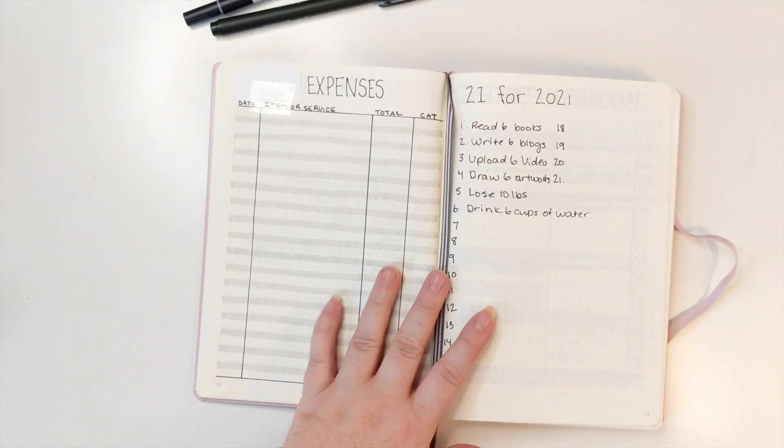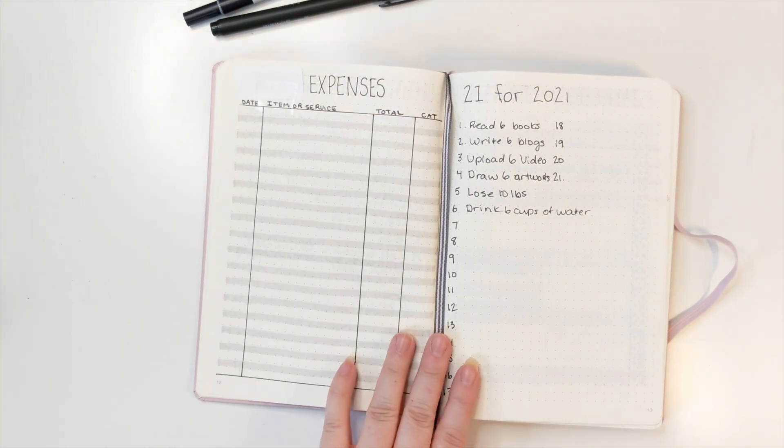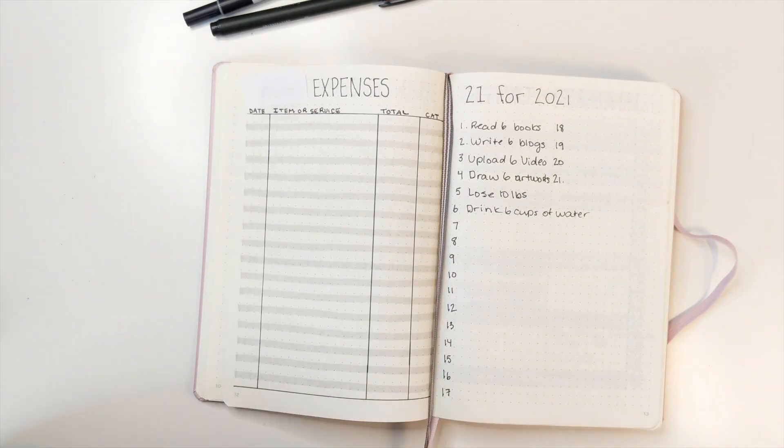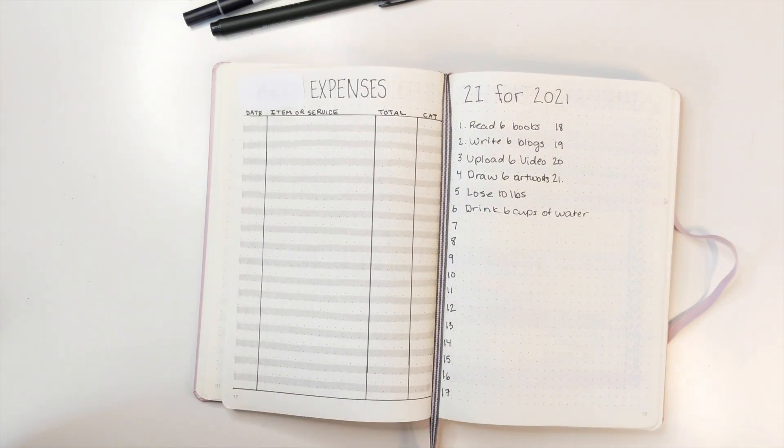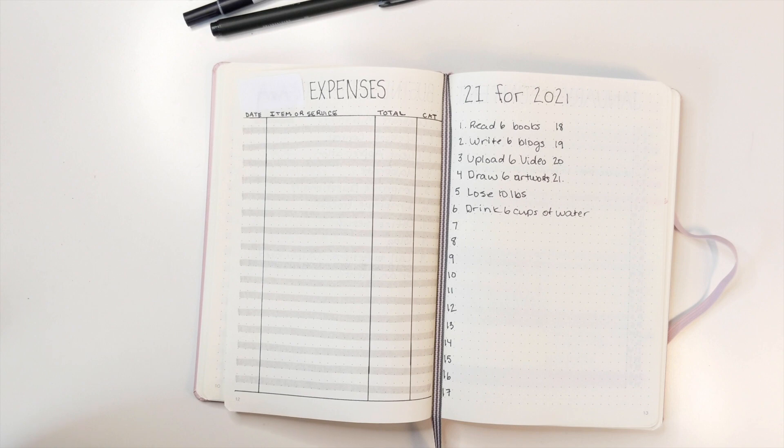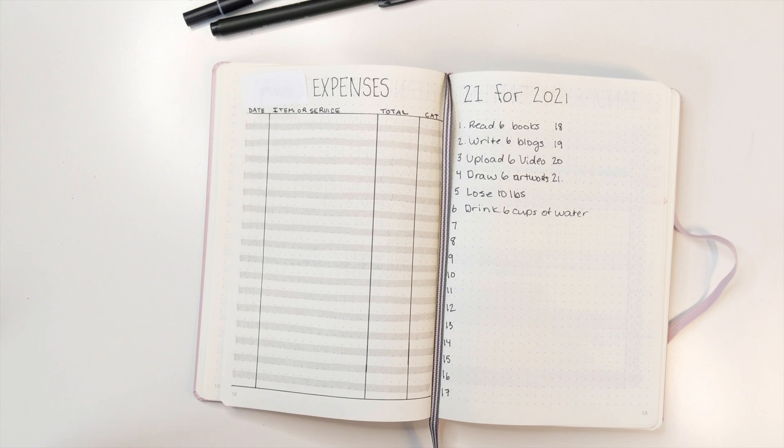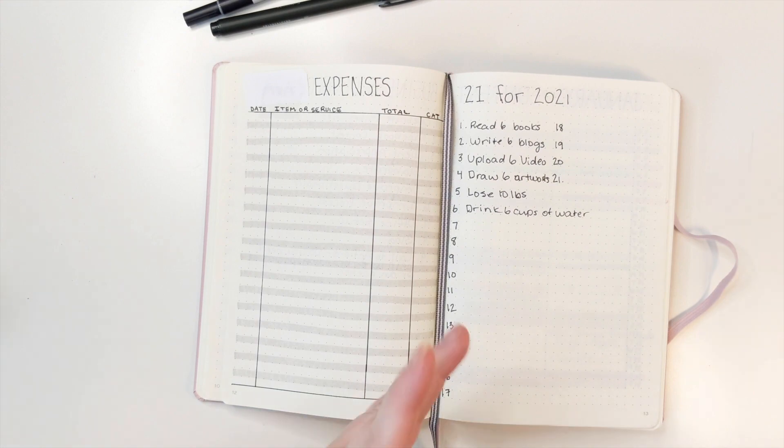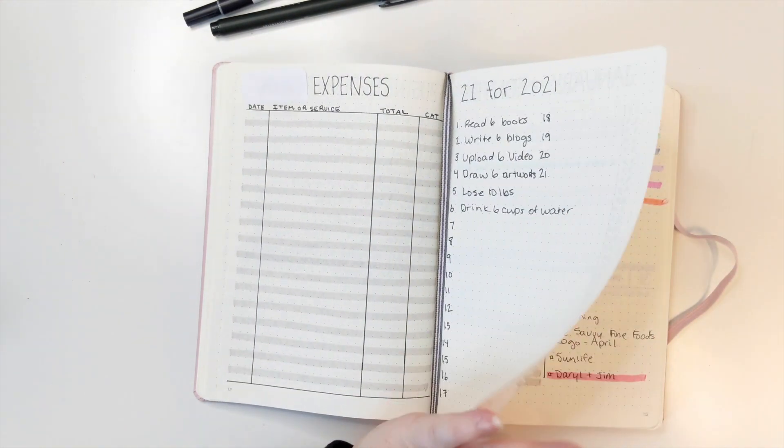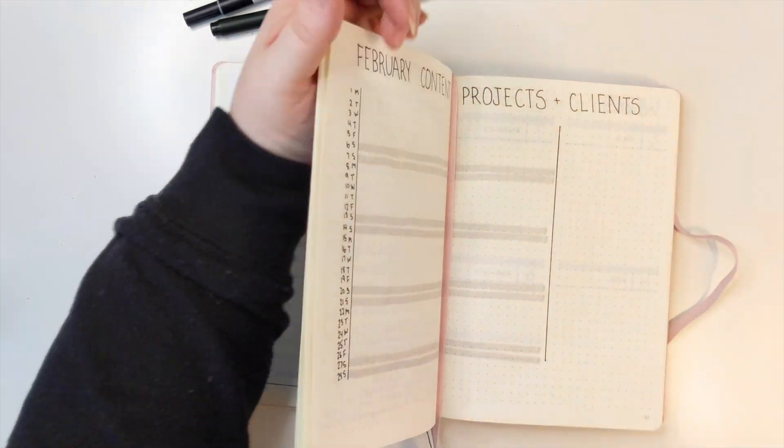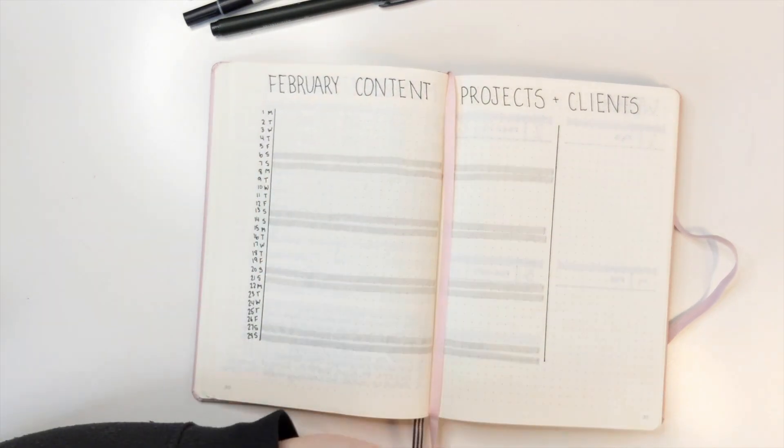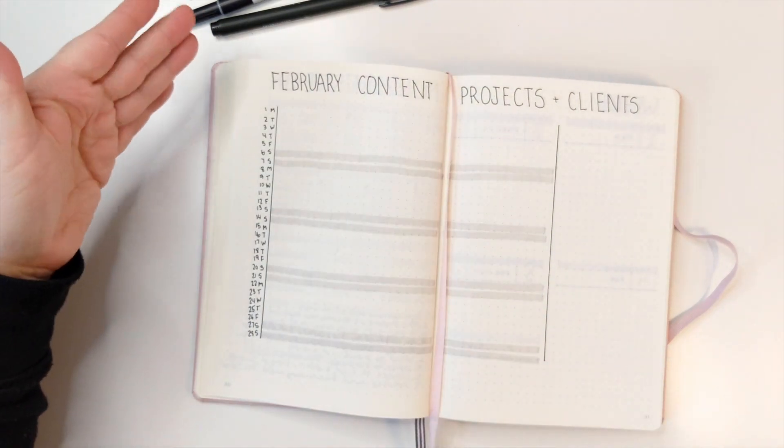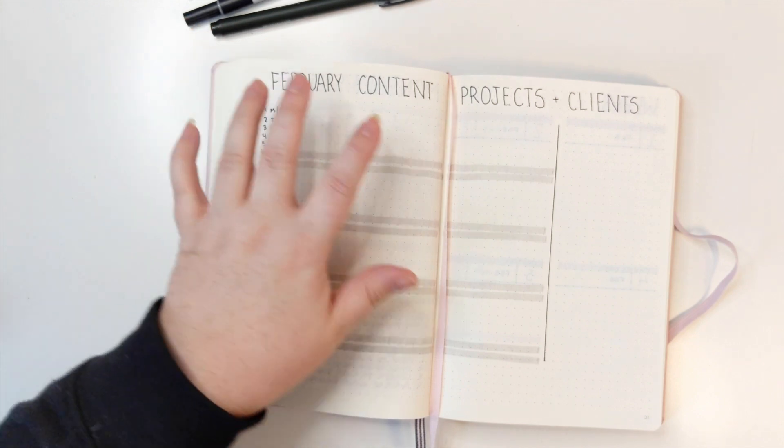These are expenses for my daughter. Now this page, 21 for 2021, I thought it was a really clever title. Unfortunately, I think 21 goals for a year is like way too much, at least presented in this way. So I gave up. This is a failed page.